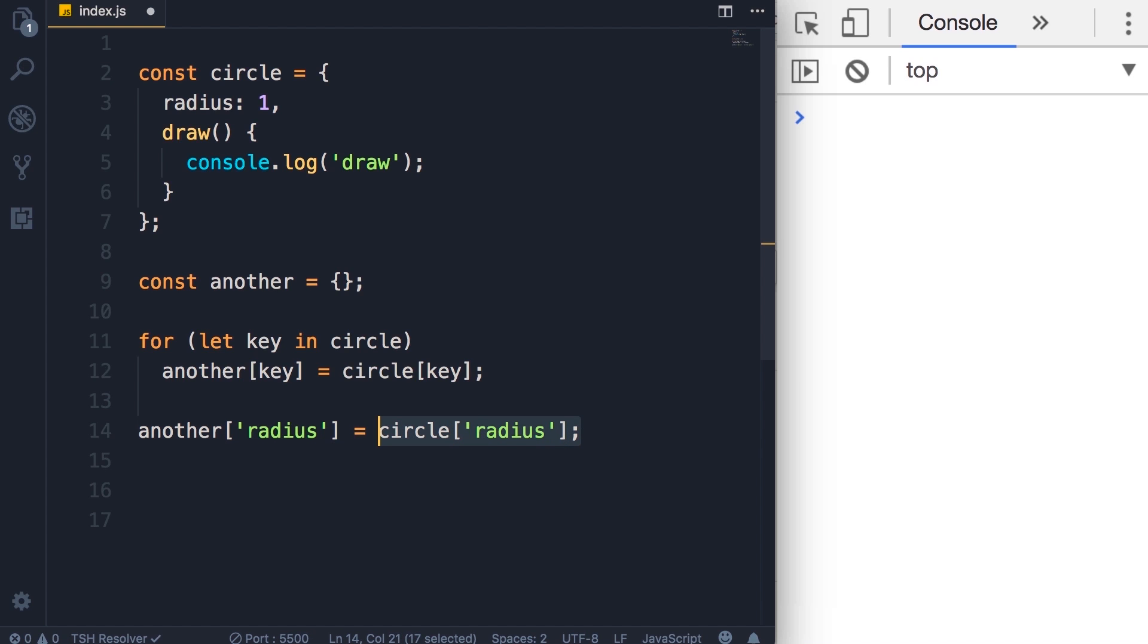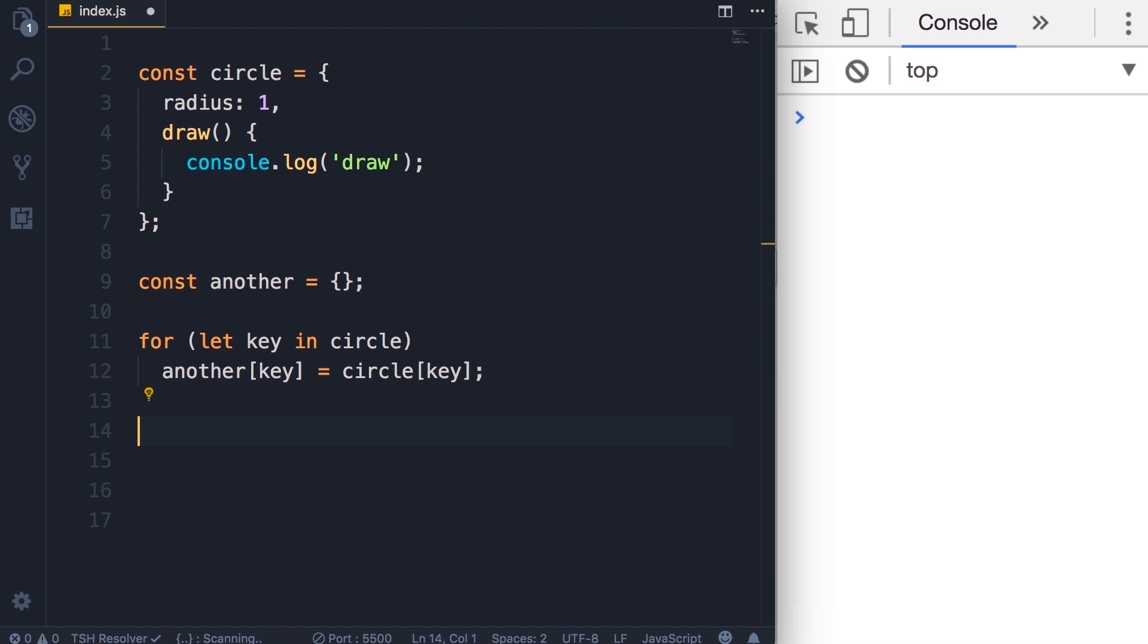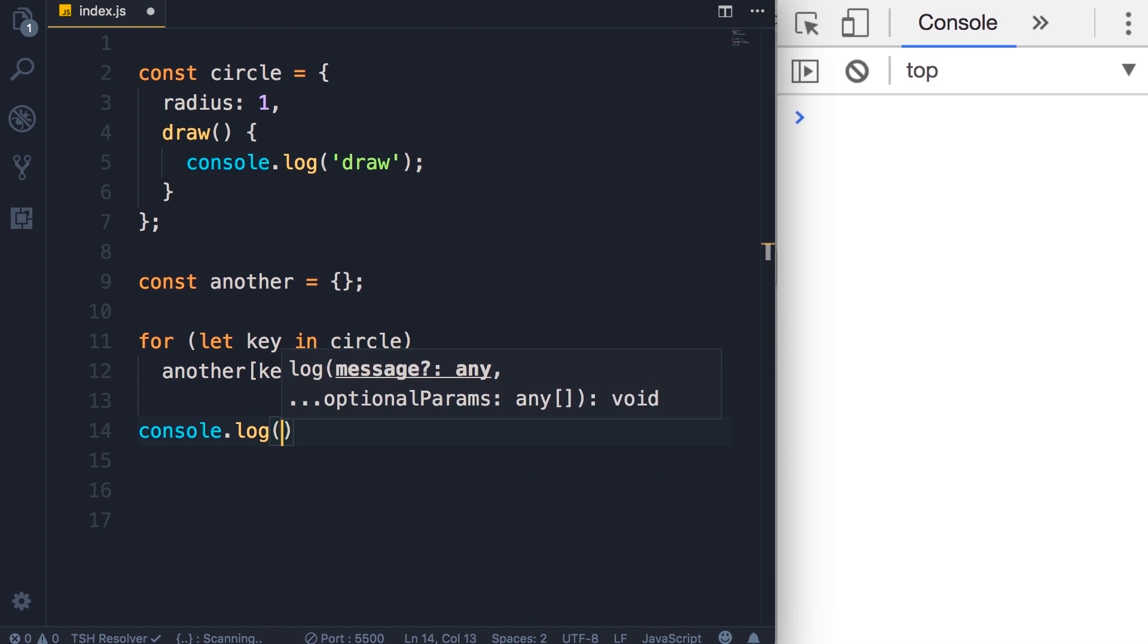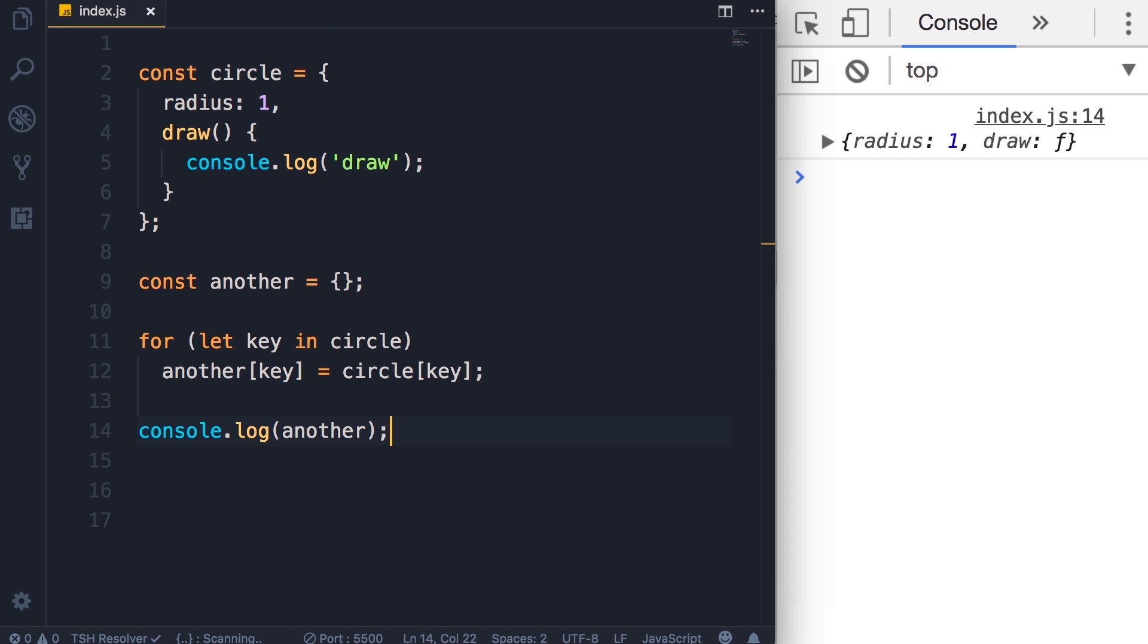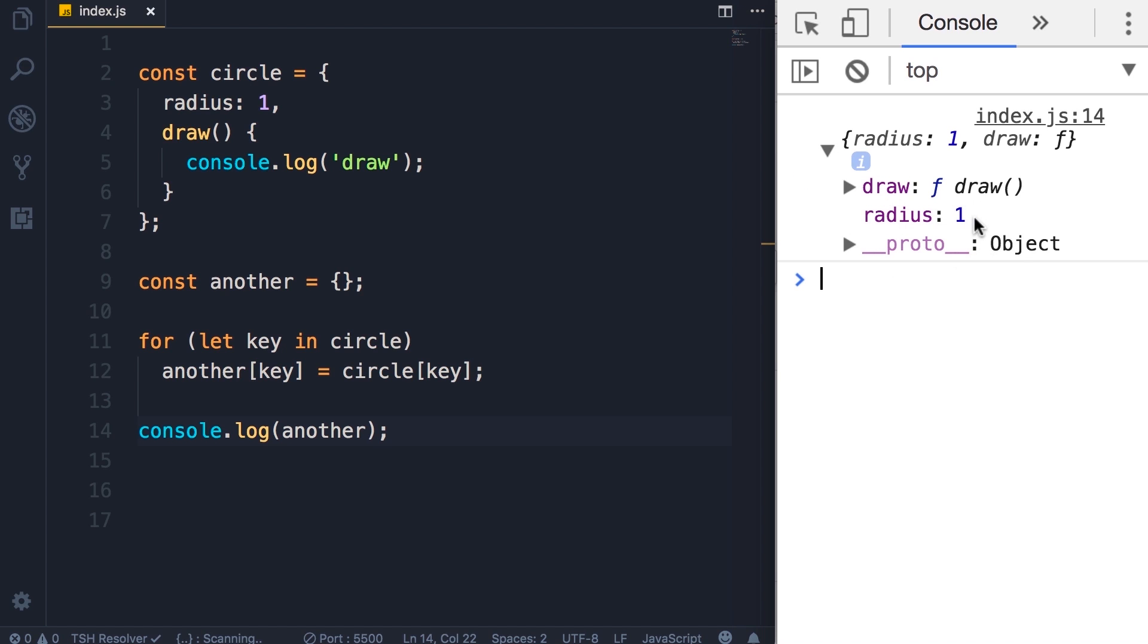Now here on the right side of the assignment operator we are reading the radius property of the circle. The value of this property is one, so we'll get one and put it in the radius property of the another object. Okay, now let's log another on the console. Save the changes.